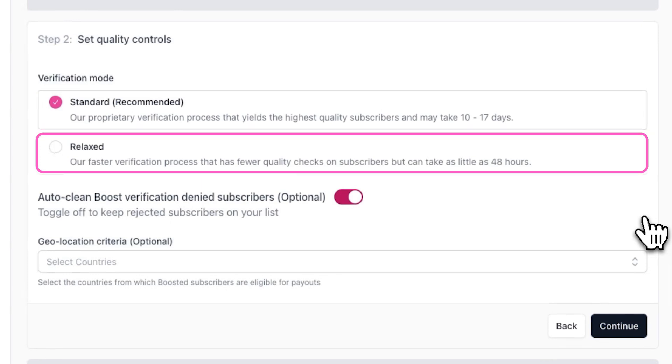On the other hand, the relaxed verification process can take as little as two days. It's important to note that you will not be paying for any subscribers that do not pass the verification process.